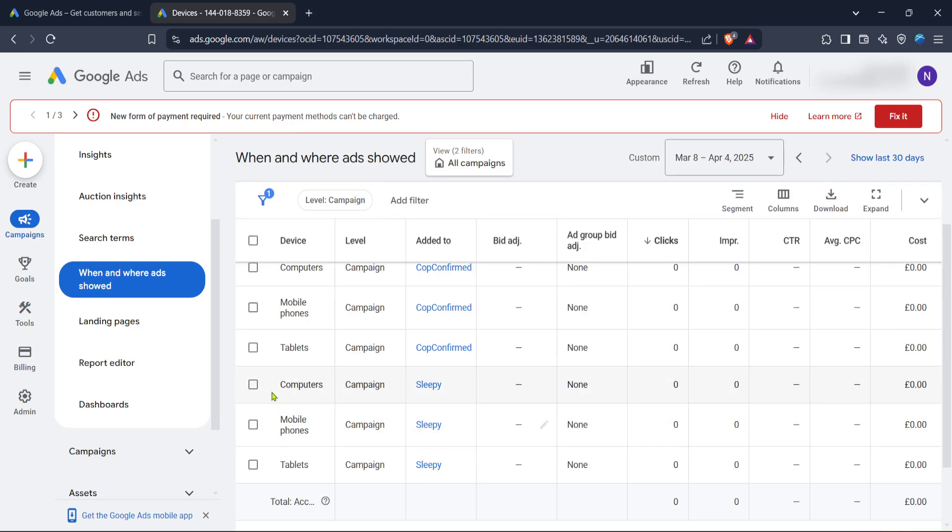In both cases, once you've modified these settings, ensure to review your selections and analyze the data periodically. This helps in assessing whether your targeting choices align with your campaign goals or require further adjustments.